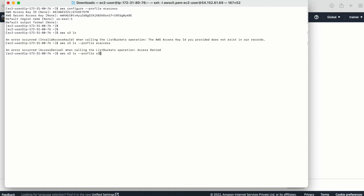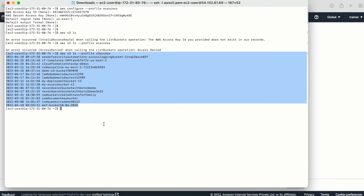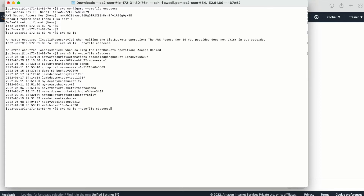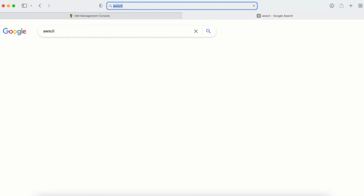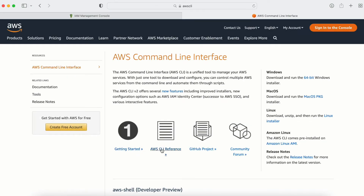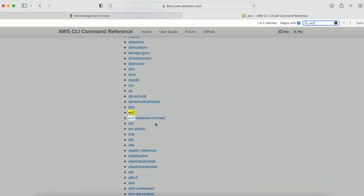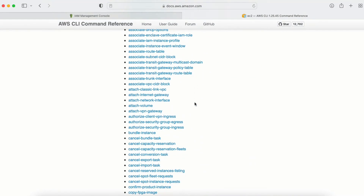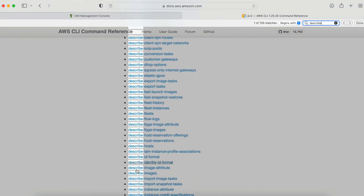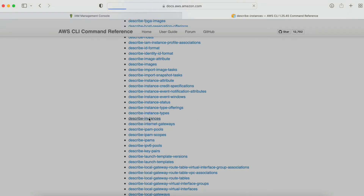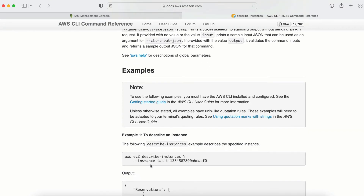Now let me check with the s3access user. I'm able to get all the bucket information. Let me also try to get EC2-related information. I'll go to the official AWS CLI reference website and search for EC2. Let me find 'describe-instances' and go to the example section, then copy that command.